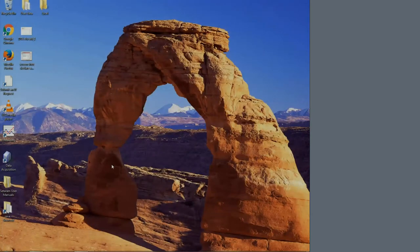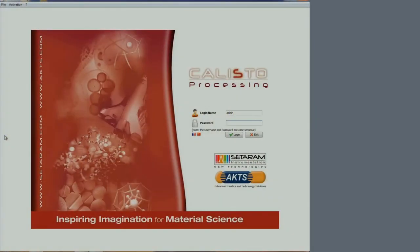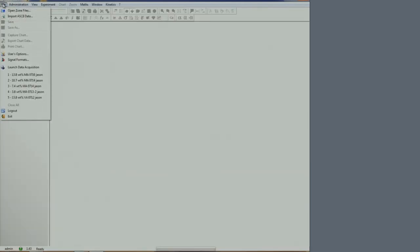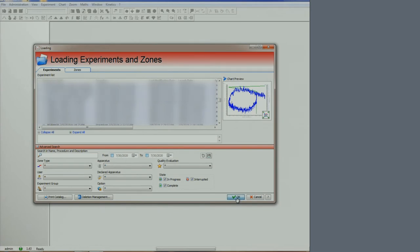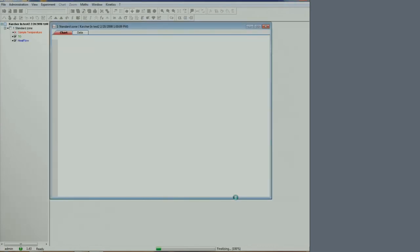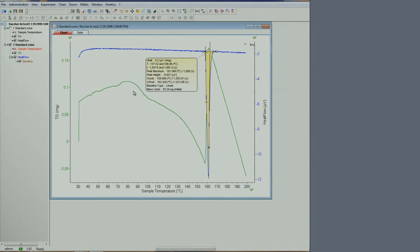Once you have collected the data, you can shrink the window and start the processing step. Open your zone file from the list of files. We have previously analyzed this dataset, so some processing already appears when opening the file. On the plot, in green is the mass, in blue is the heat flow.